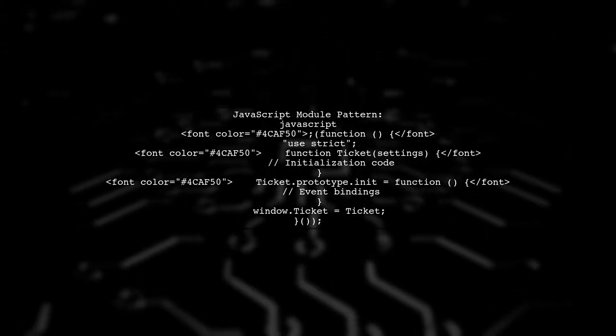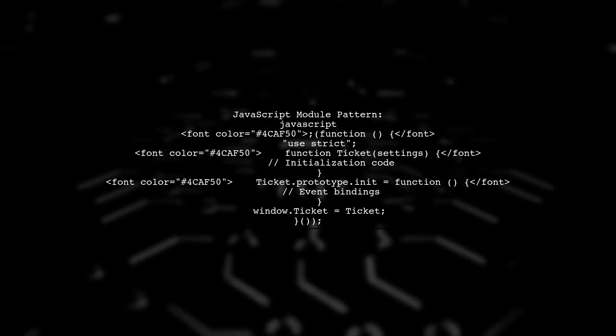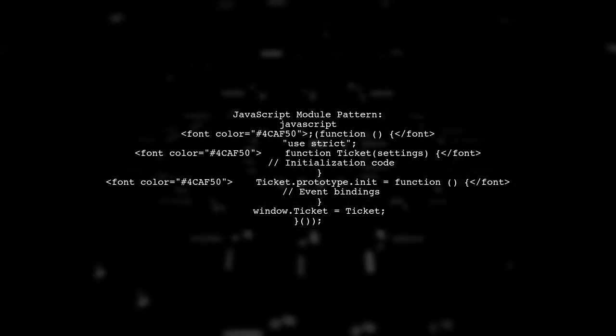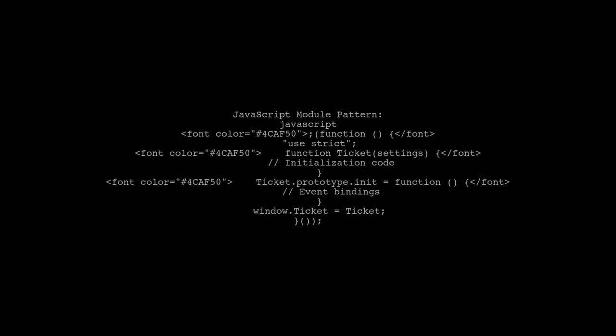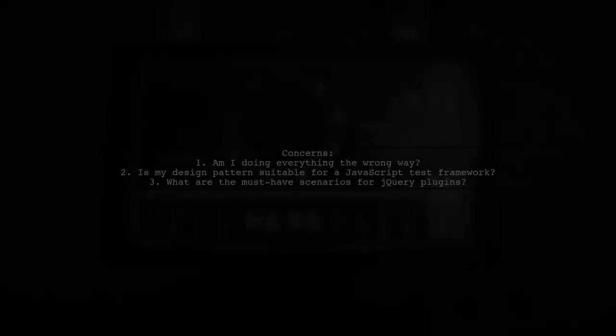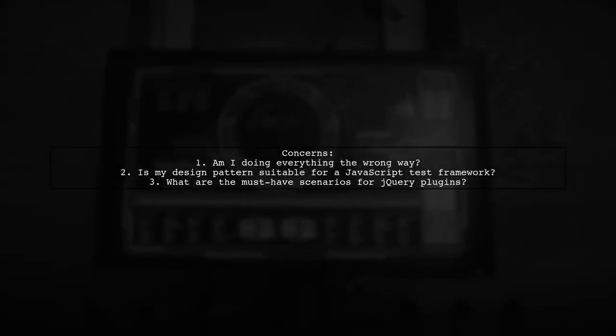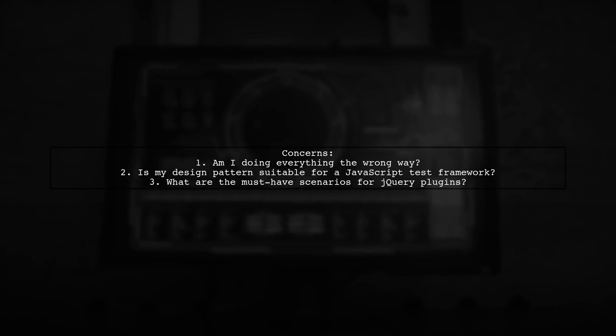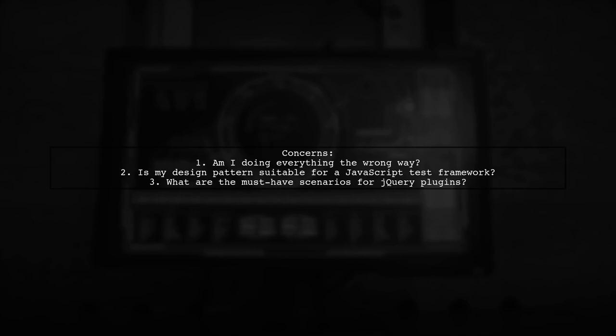Now, let's examine your module pattern. Your use of the IIFE, or immediately invoked function expression, encapsulates your module, preventing global namespace pollution. This is a solid approach. However, let's address your concerns.